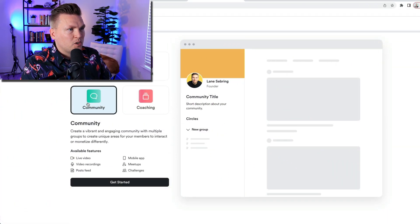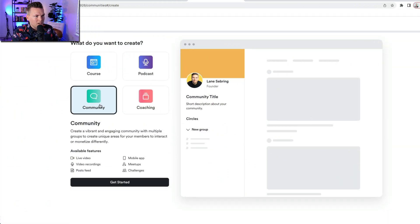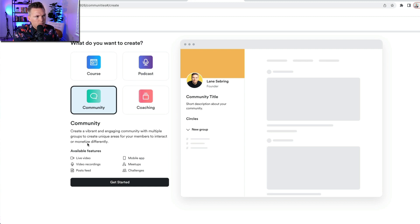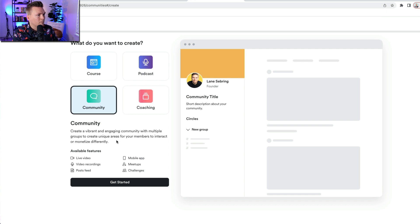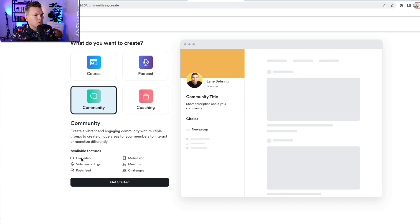So Community is where we're gonna be. Create a vibrant and engaging community with multiple groups to create unique areas for your members to interact or monetize differently. Let's look at the available features.